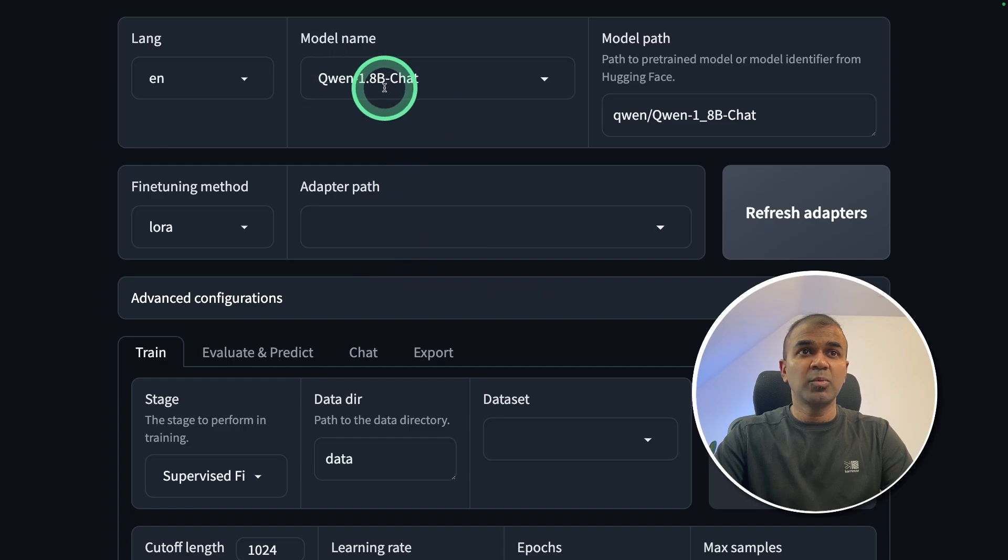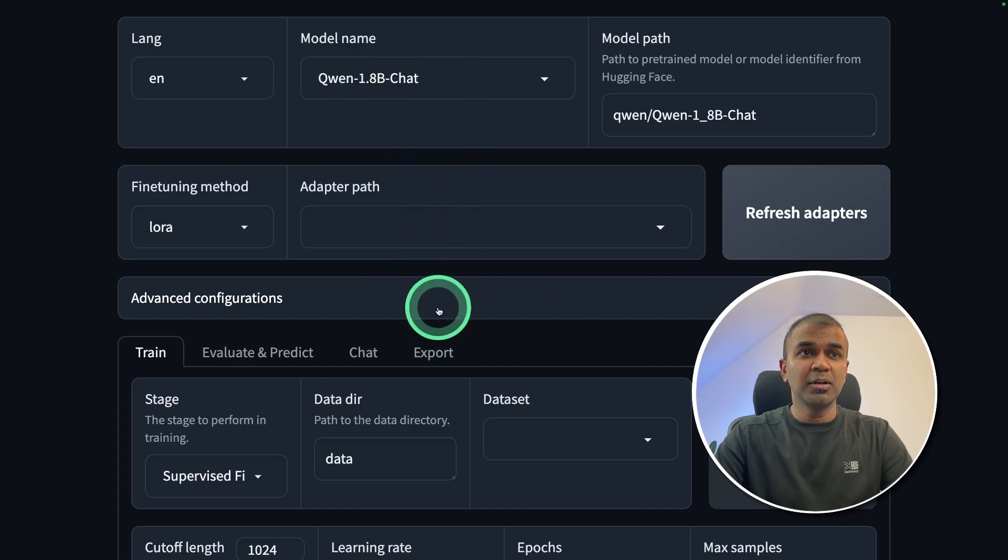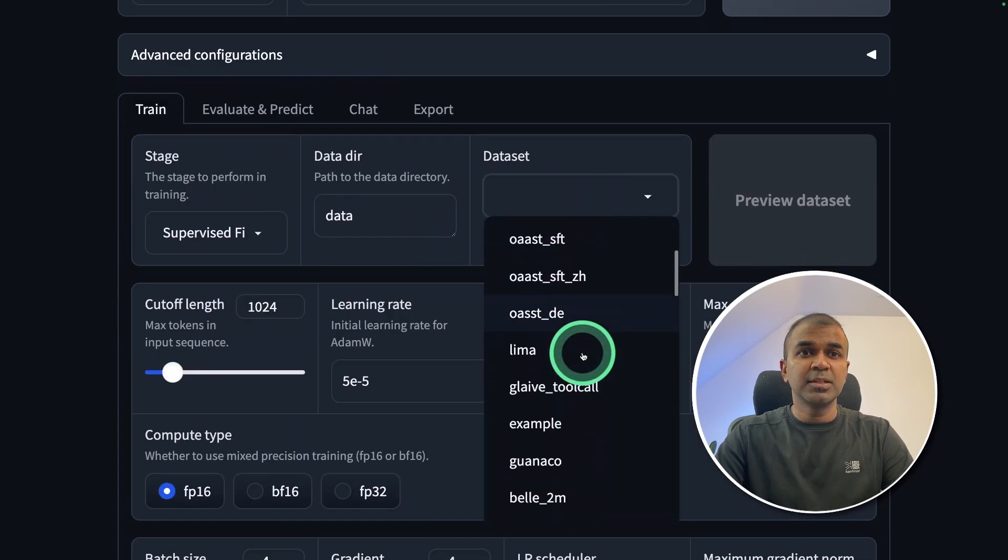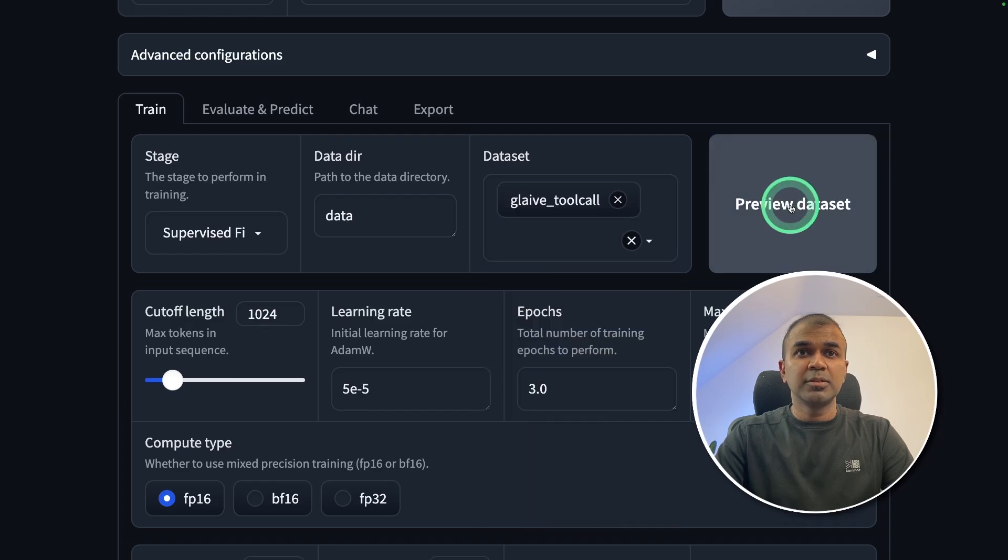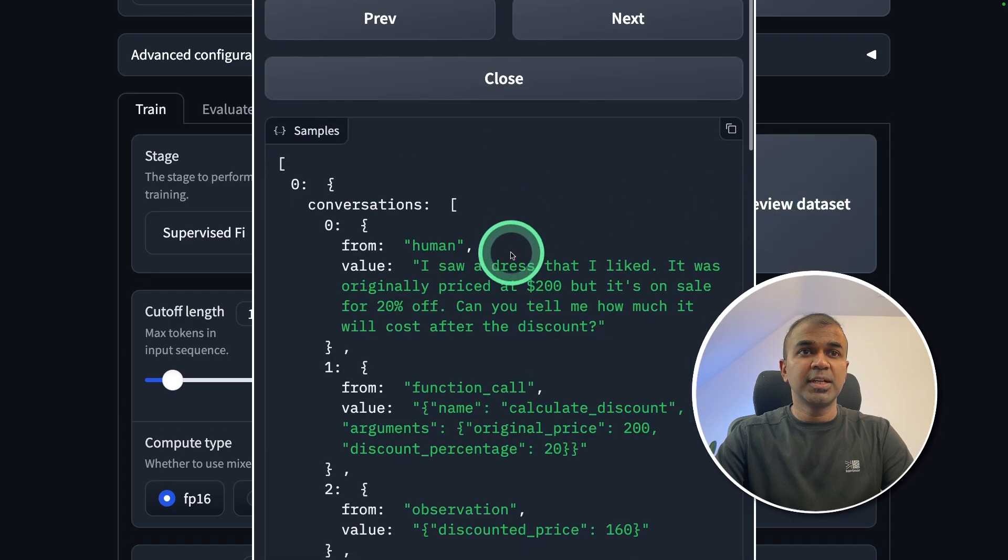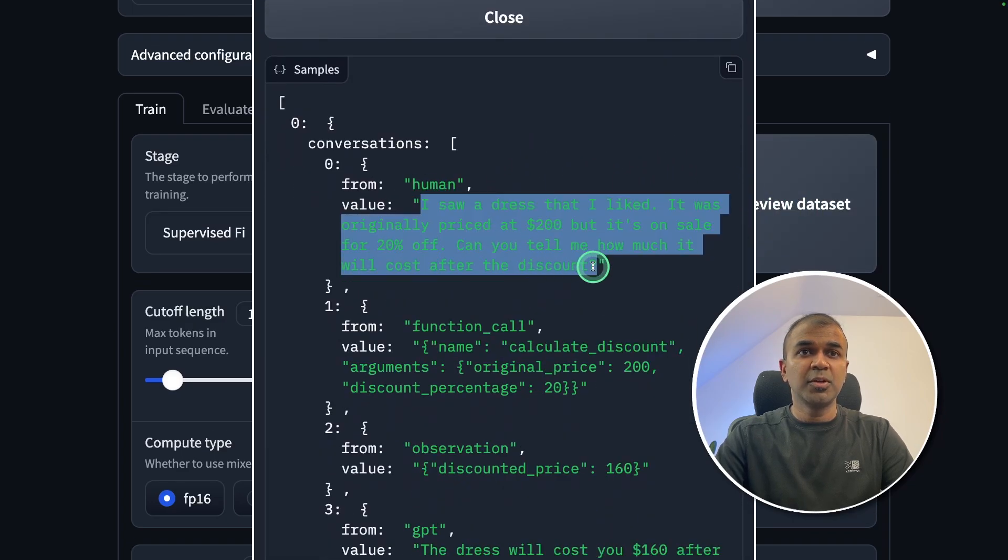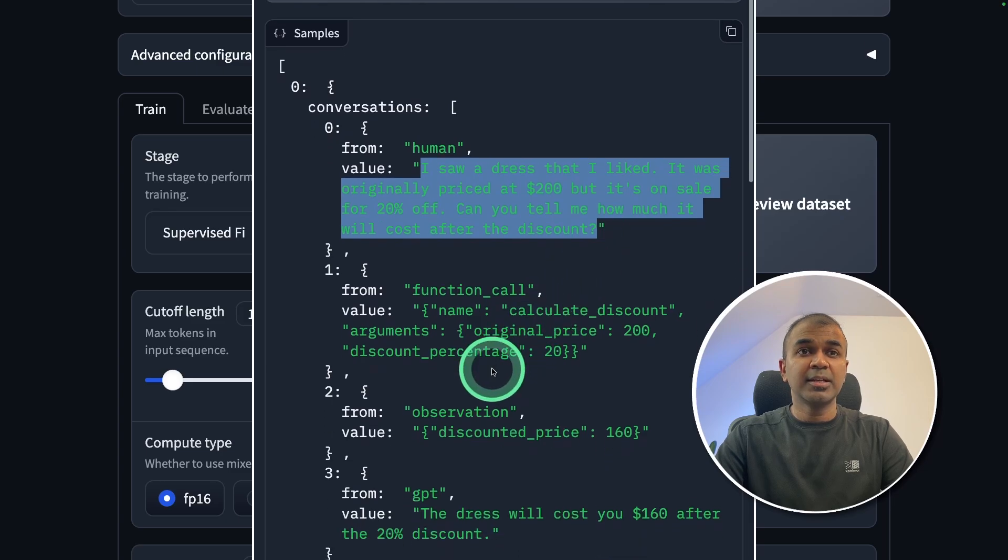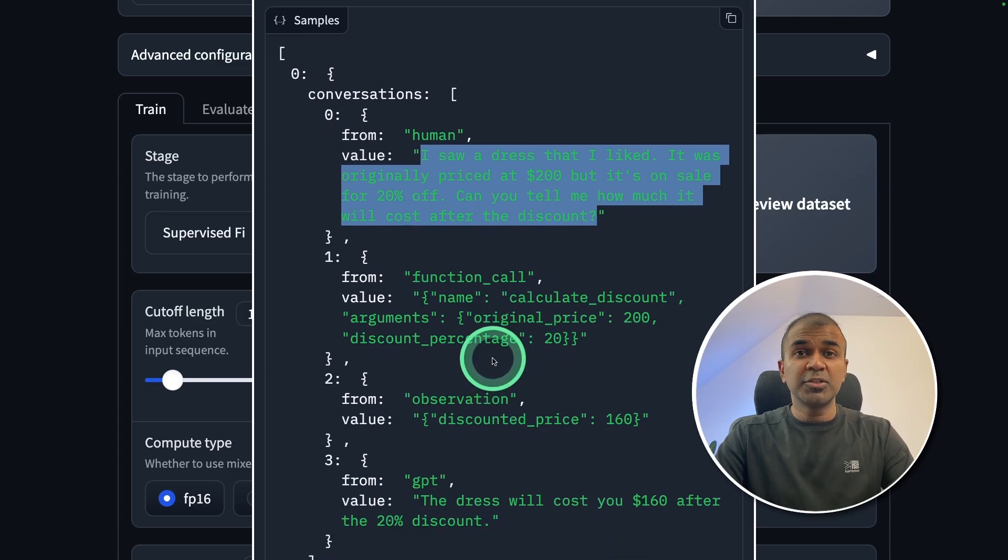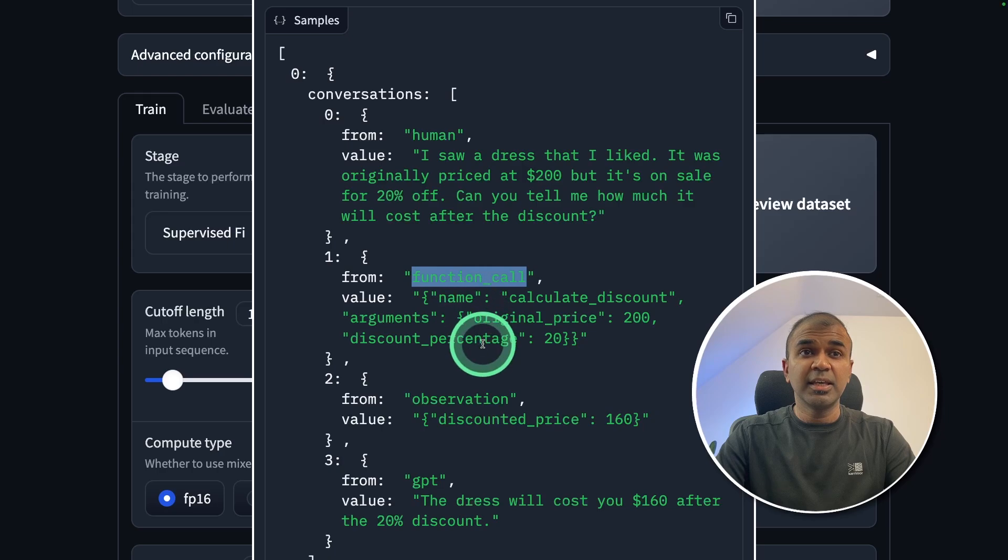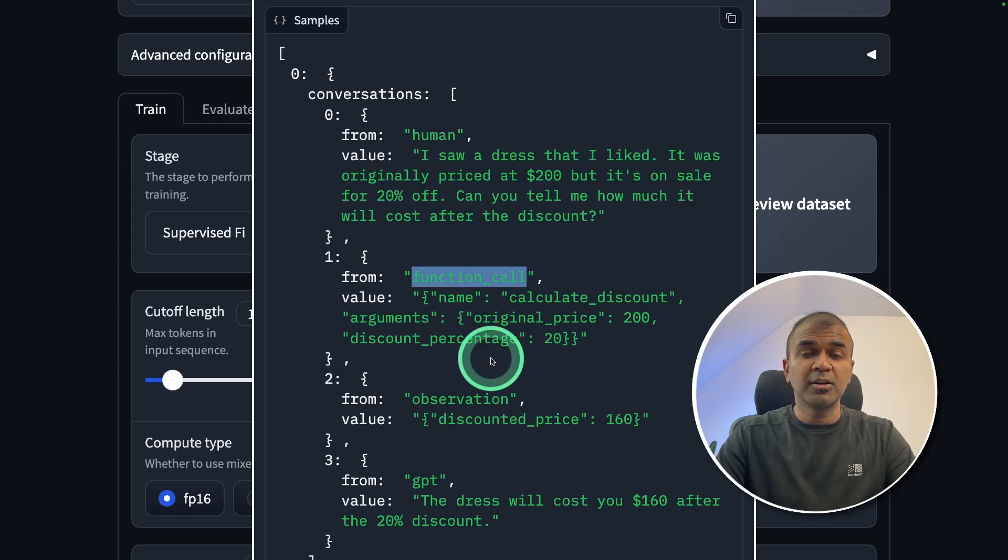So I'm going to use quen 1.8b chat model. Here the dataset which I'm going to use is glaive tool call. So if you preview the dataset, this is like from a human, you're going to ask this query and we are going to train quen model to identify if a function calling is required or not.